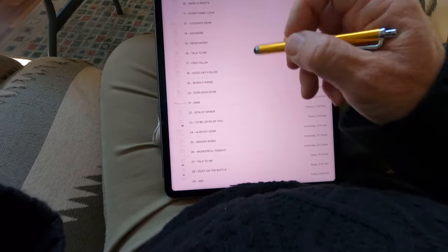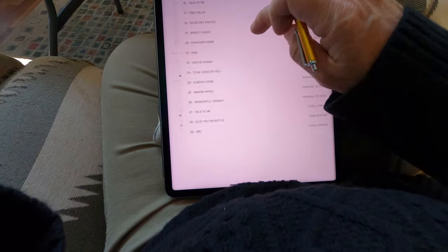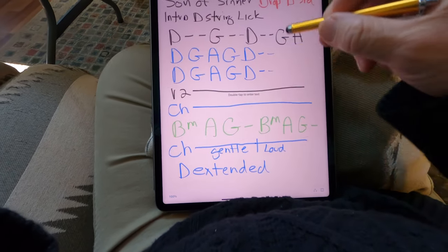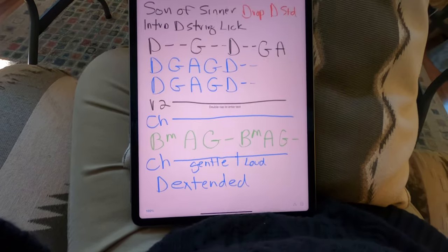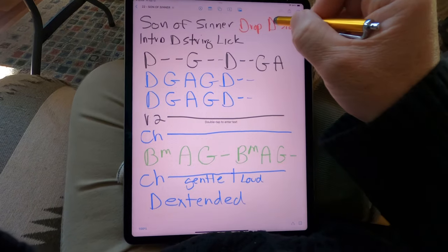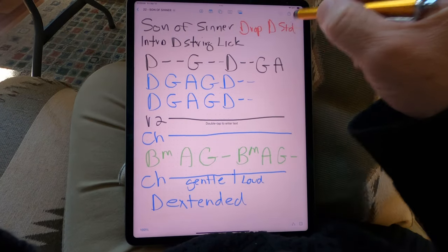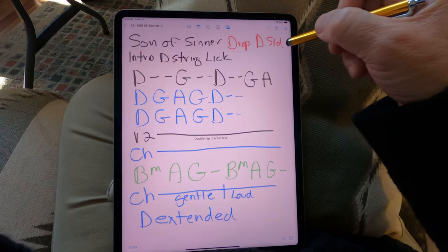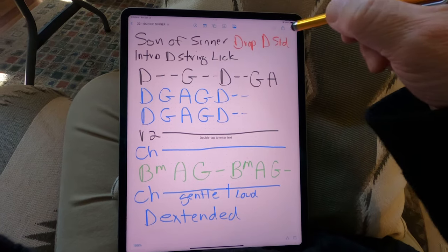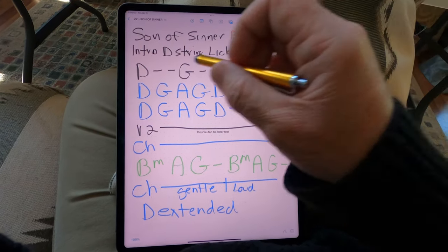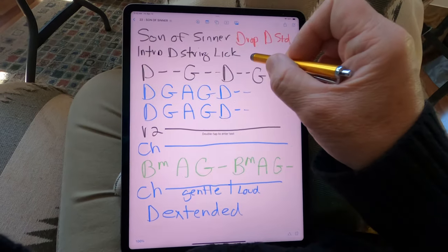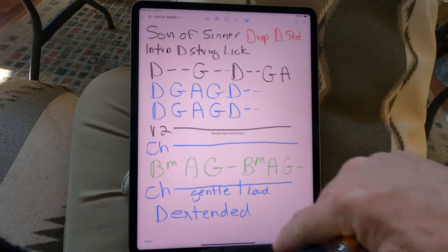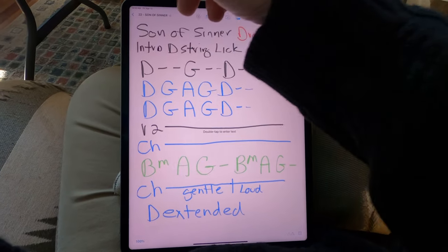I've got this whole thing set out. Here's Jelly Roll's Son of a Sinner — I'm drop D standard here. I do have one guitar that's a full half step down and you still play it in drop D. The intro is a D-string lick. I've not put the video on here yet, but this is where it really gets cool.